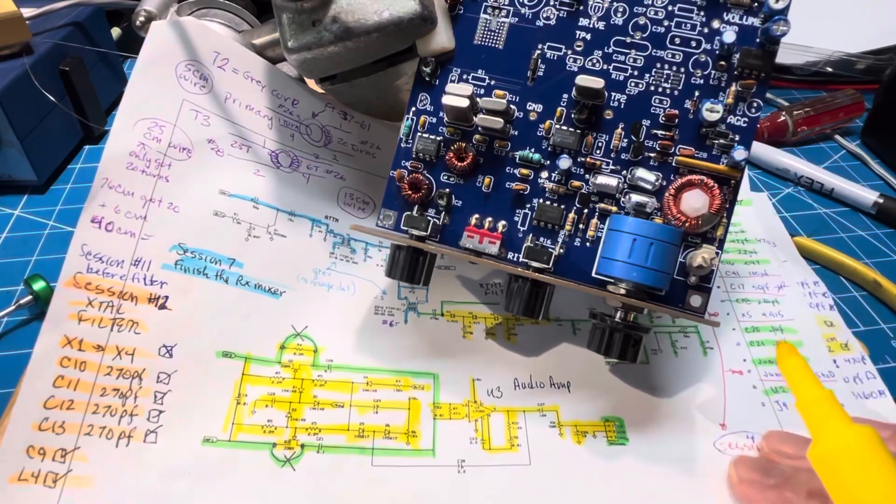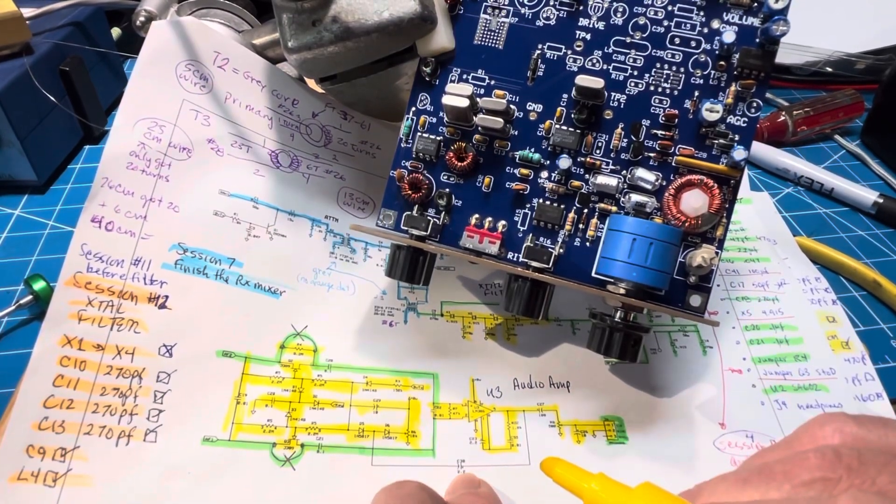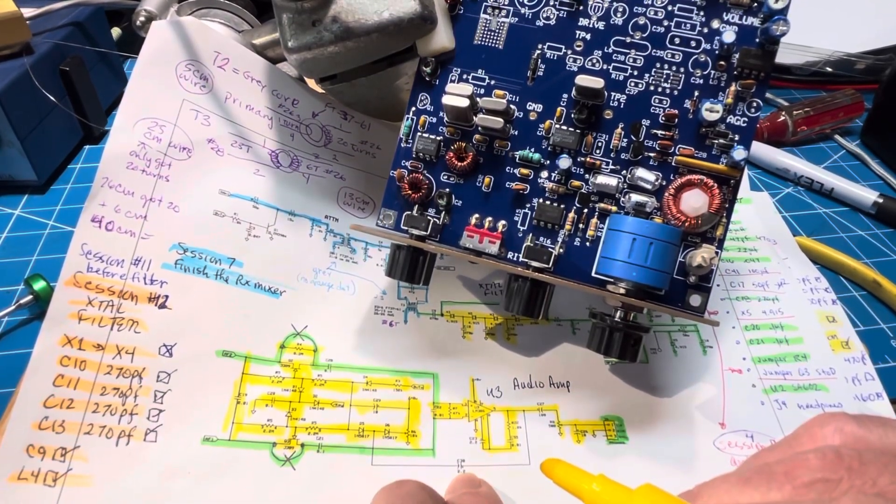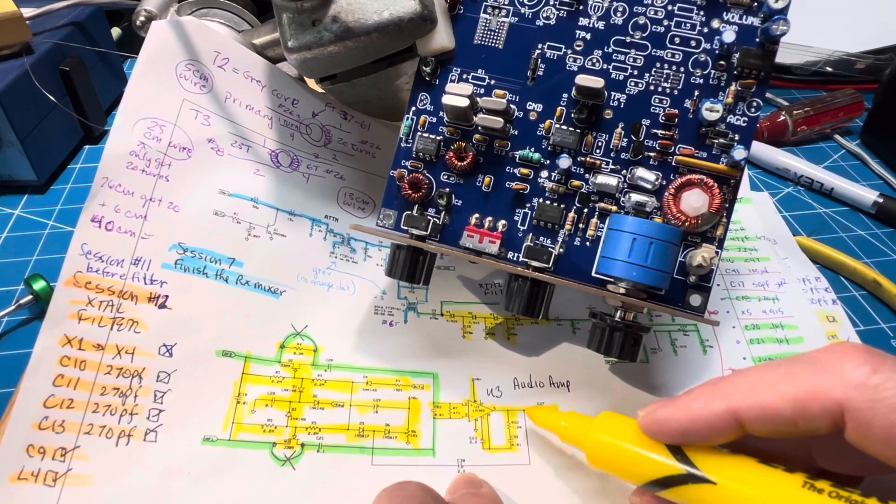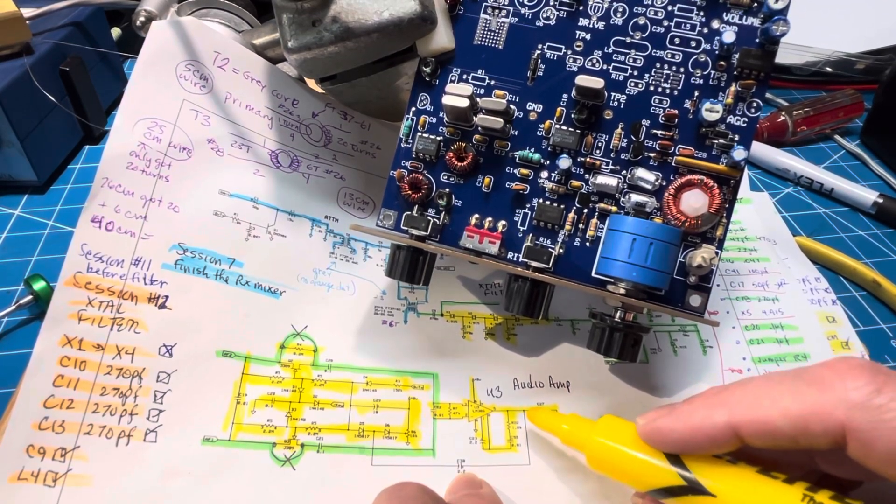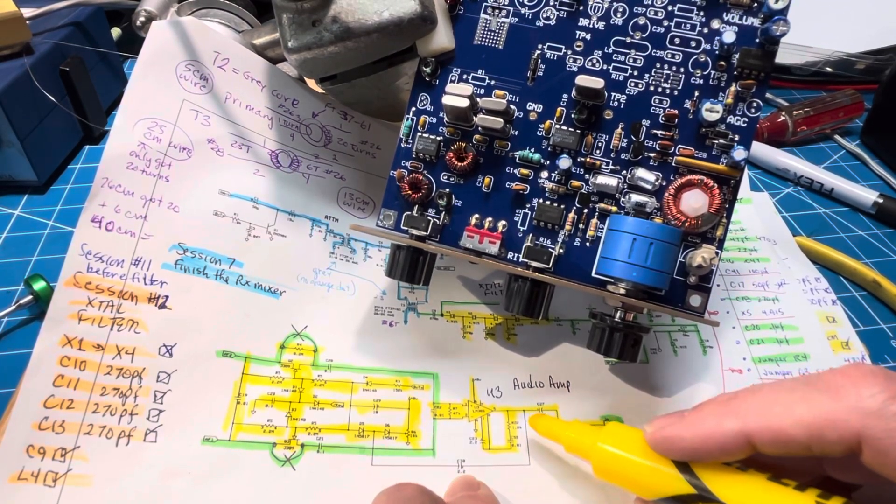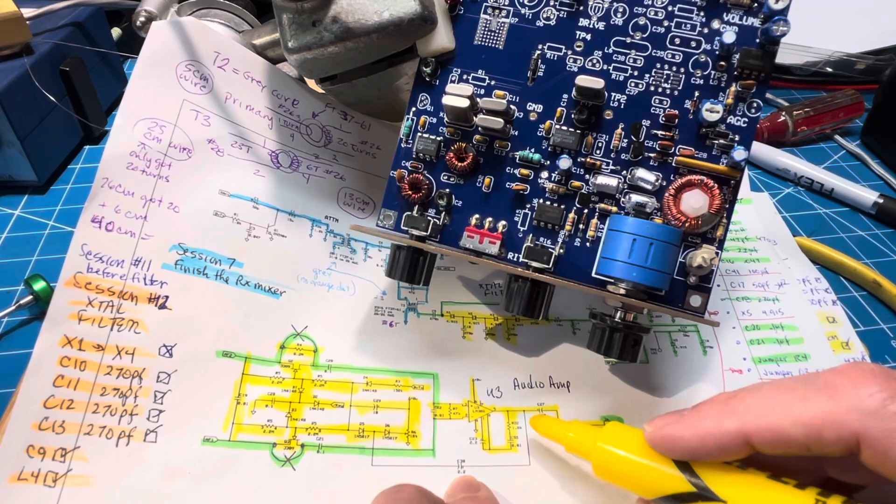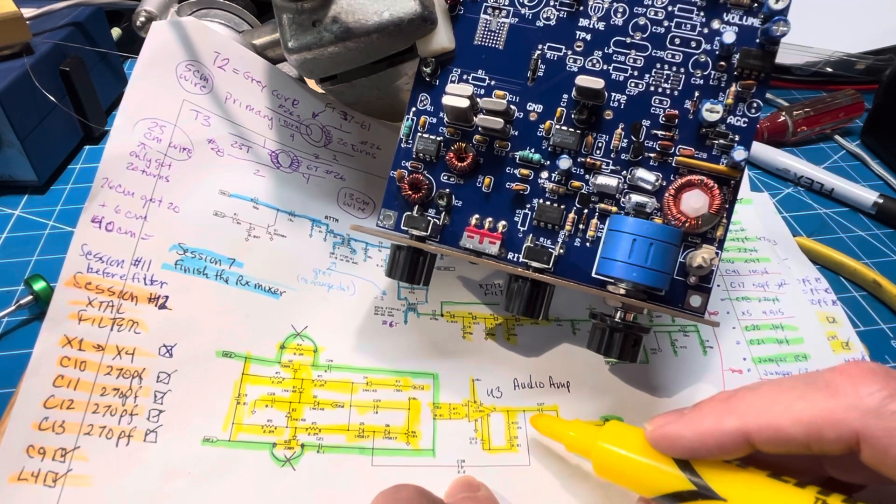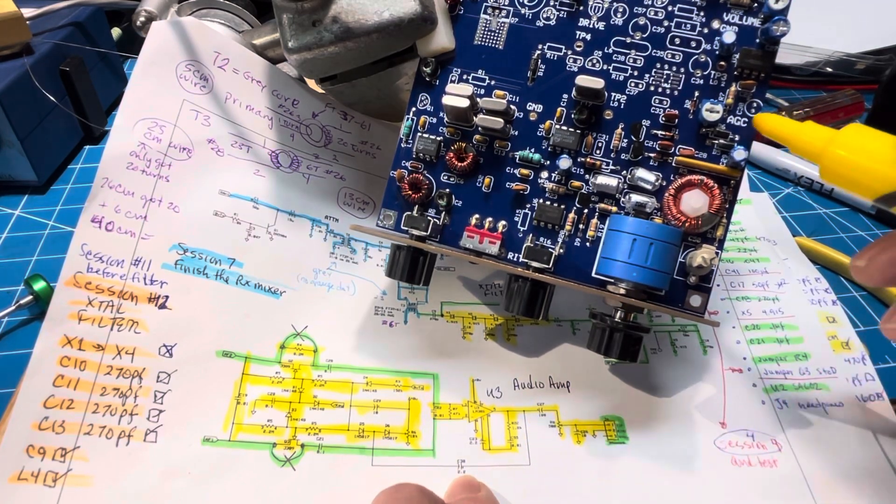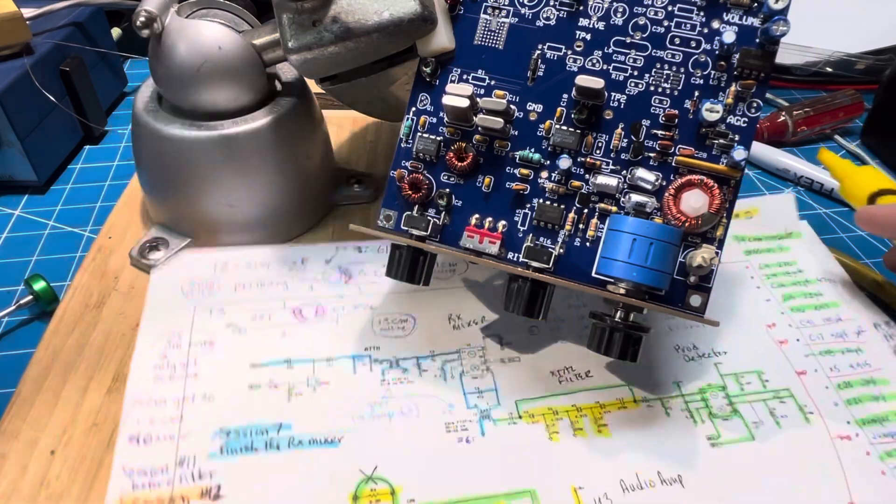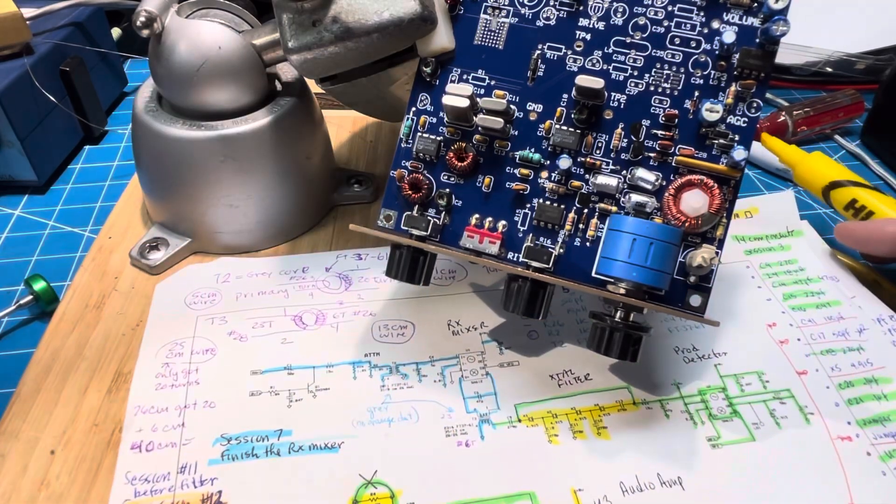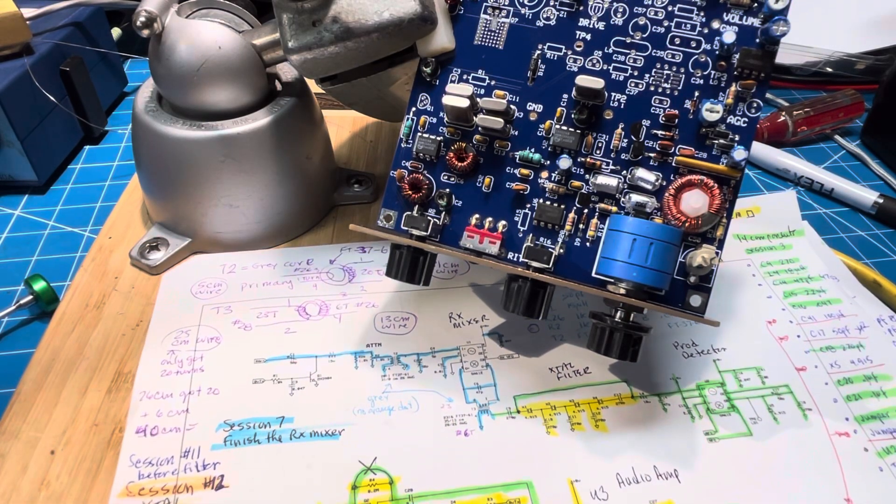And then I just noticed, I forgot about this, C30 is a 2.2 microfarad. That's the audio feedback into the AGC. So I believe C38 is not stuffed. It's not. So there it is right there, a hole. So there's one quick oversight. So we'll find C38.